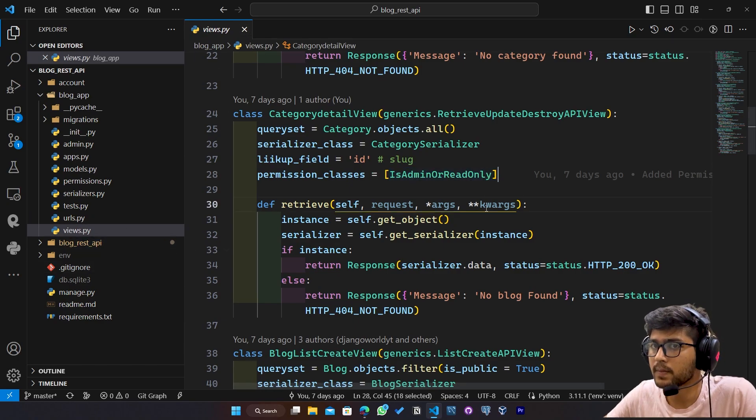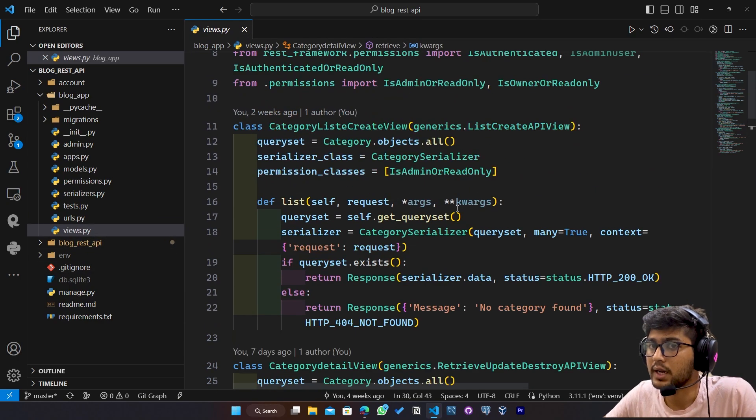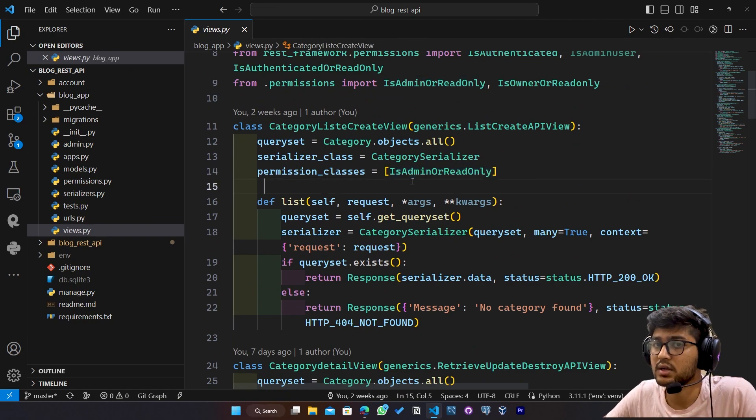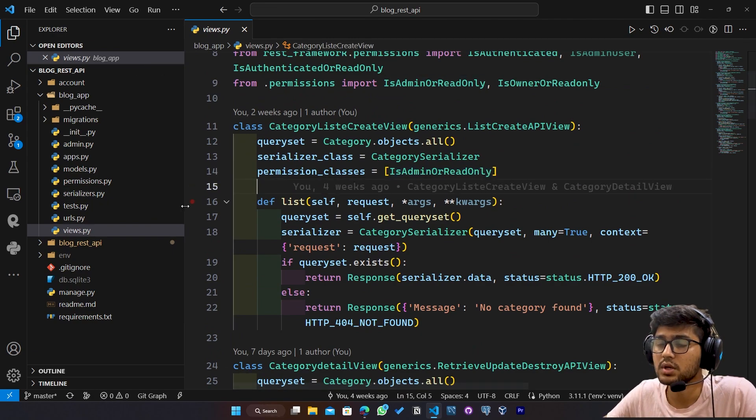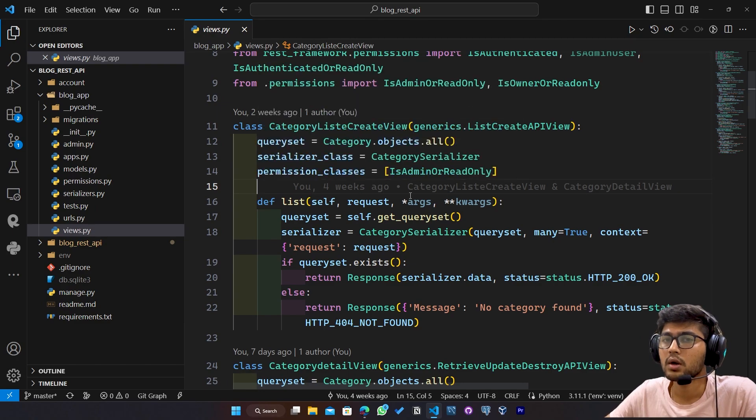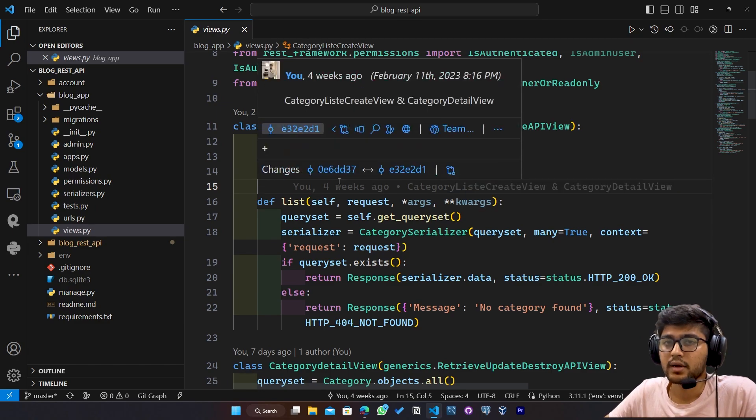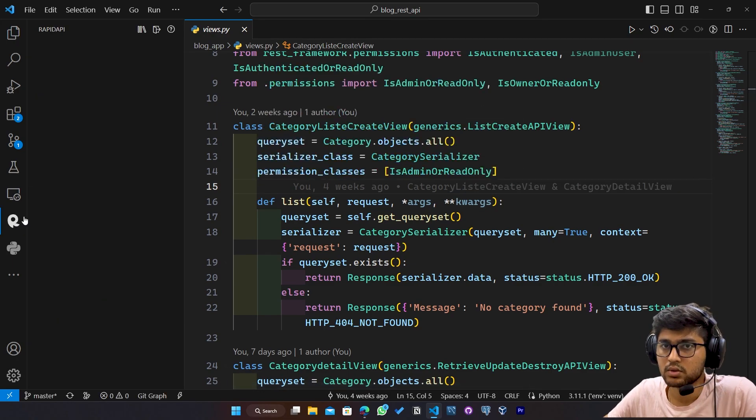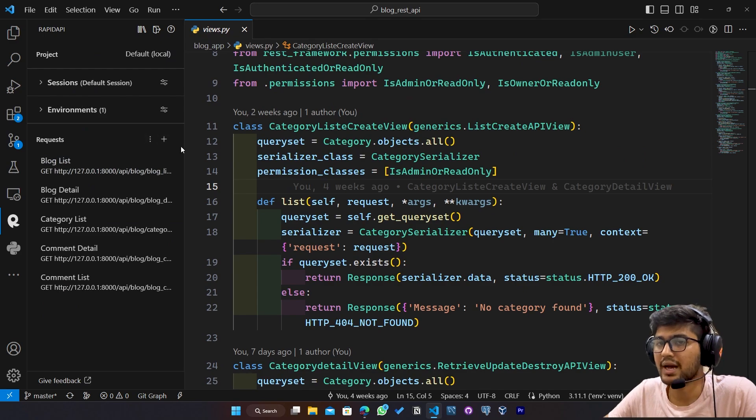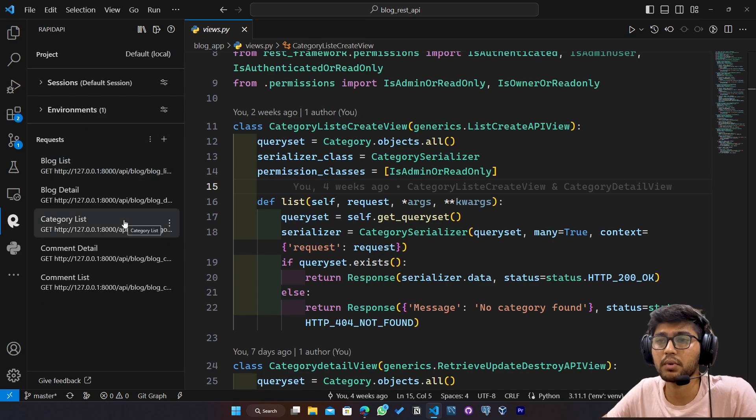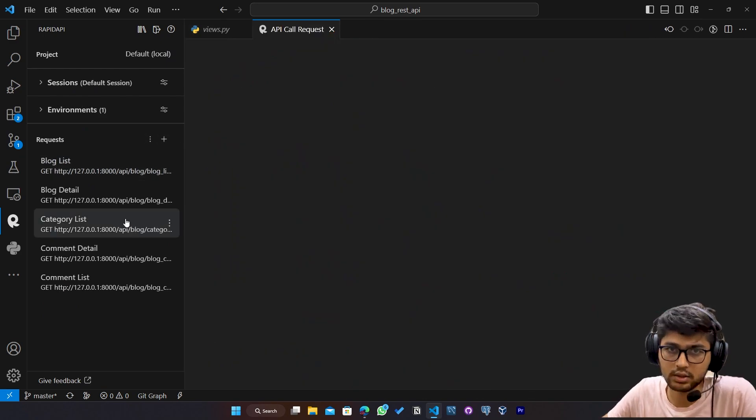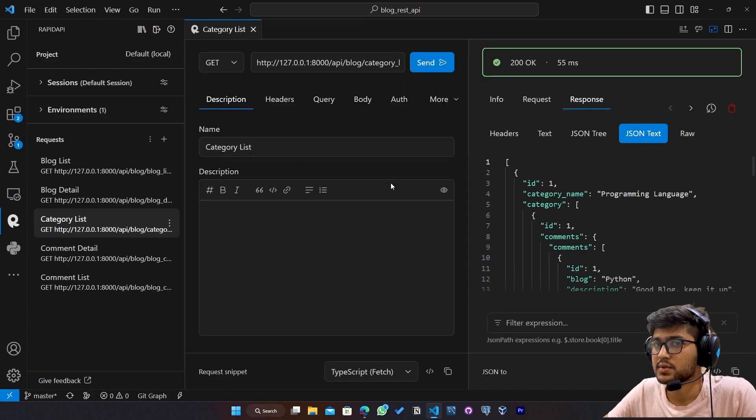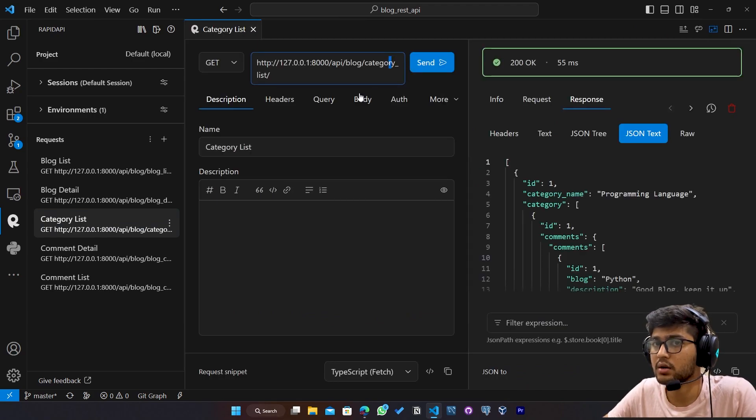So it's category. So I will just check for this category detail view. Or let's say category list view because category list view has same permission. So I will create new category using admin token. I am just demonstrating whether this token is working perfectly or not. So yeah, here we are.